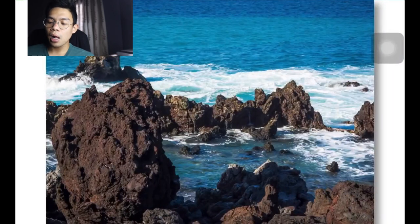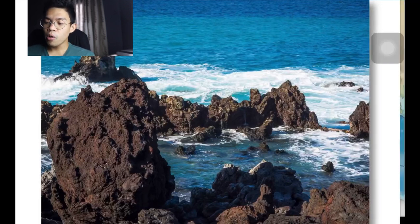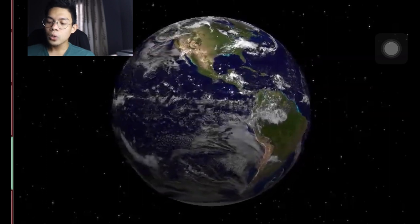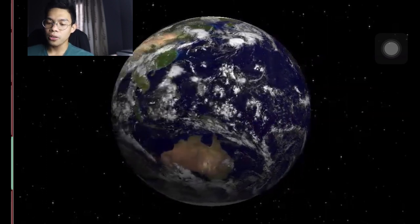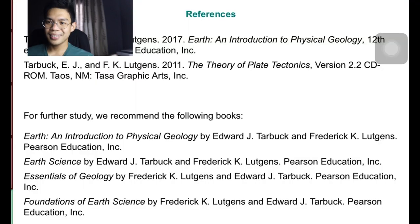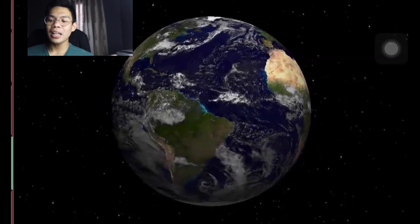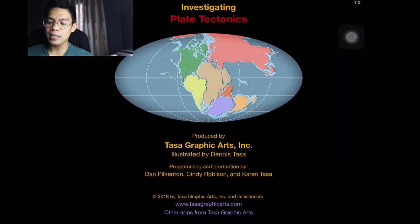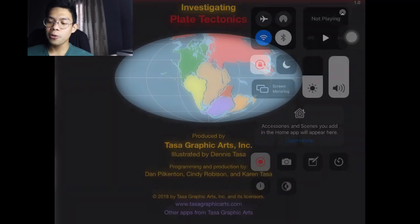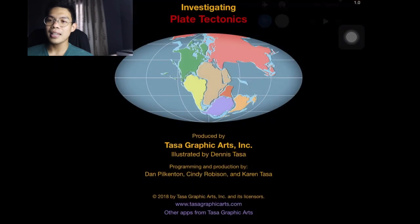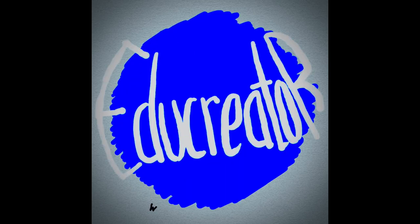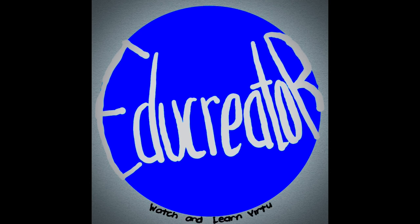Although plate tectonics is helpful in explaining large-scale geologic processes operating on Earth, it is not completely understood. With more data and investigation, specific details of this theory will continue to be developed and verified to show that it is the driving force of dynamic changes on Earth. Thank you very much for listening — that ends our discussion about plate tectonics. Thank you to TASA Graphic Arts Incorporated, illustrated by Dennis Tasa, programmed and produced by Dan Pickard, Cindy Robinson, and Karen Tasa.